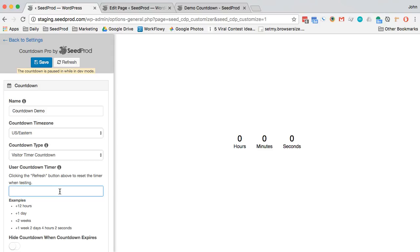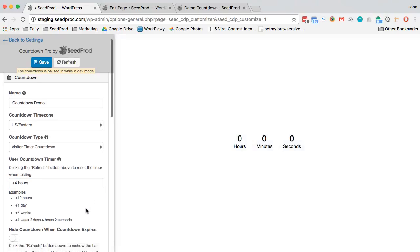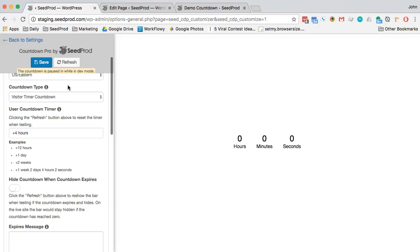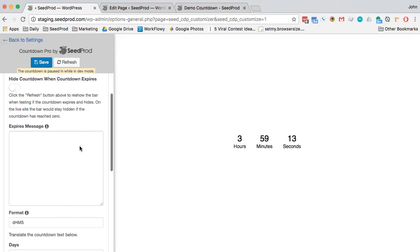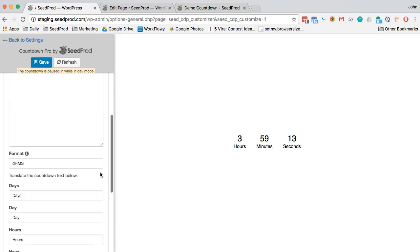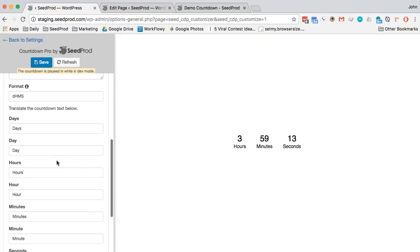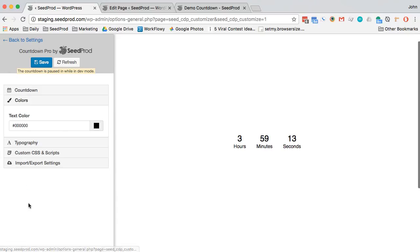So we can go plus four hours and then we'll refresh the page here. We can set a message if we want here, we can translate it, and we can set some colors.